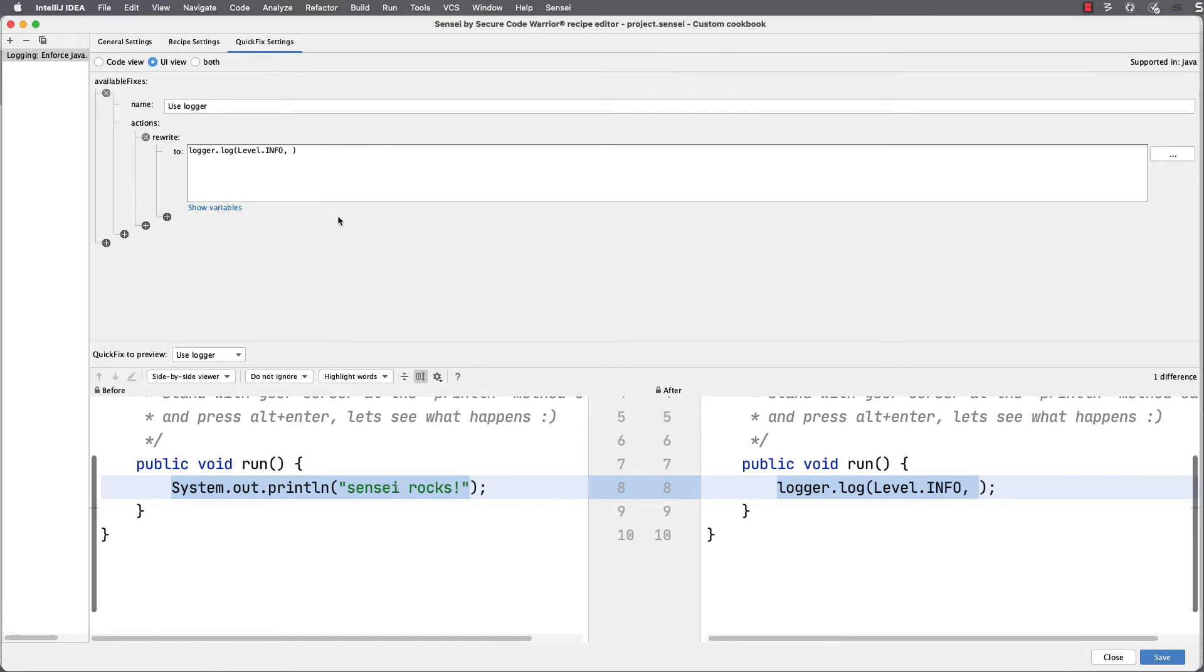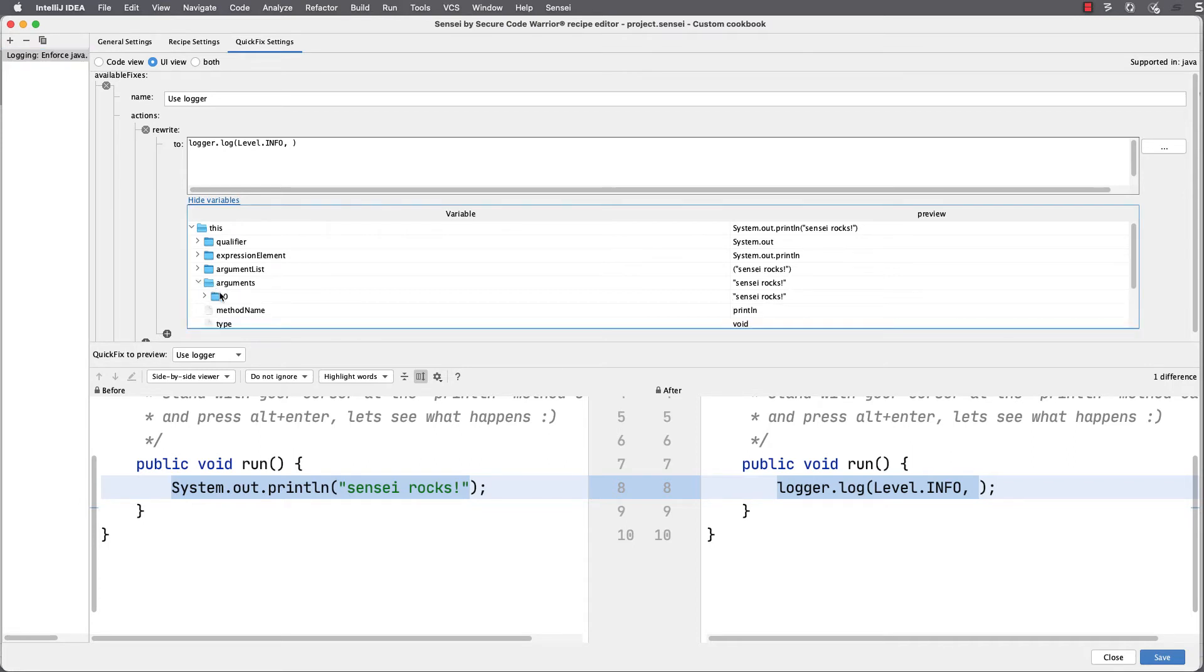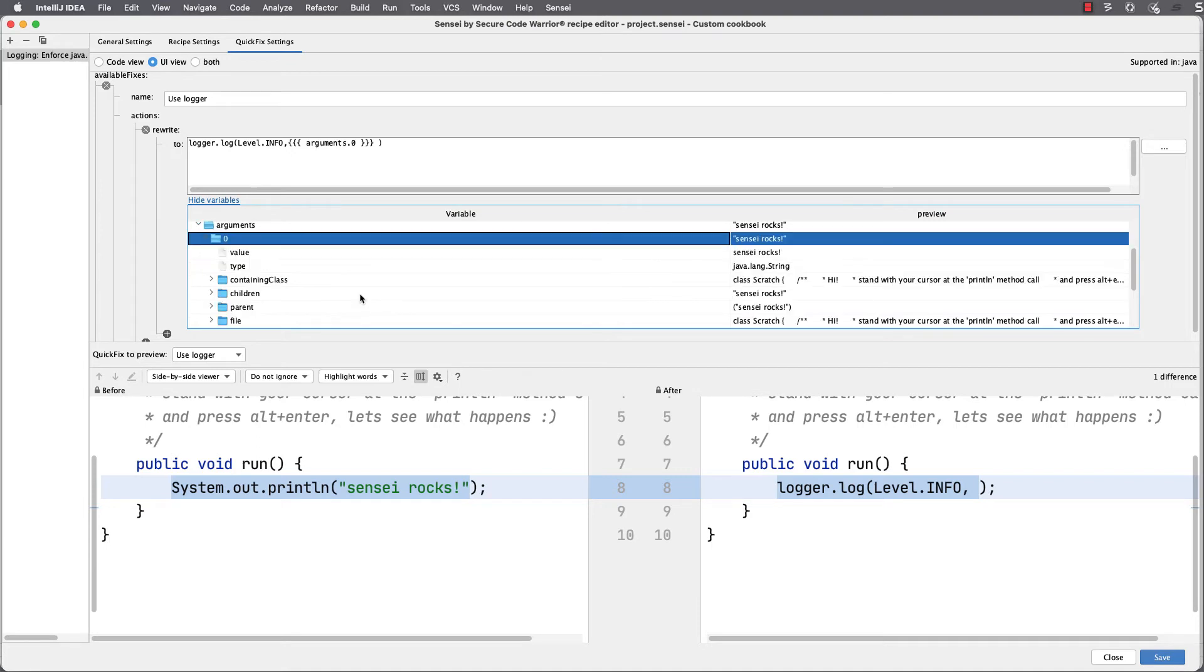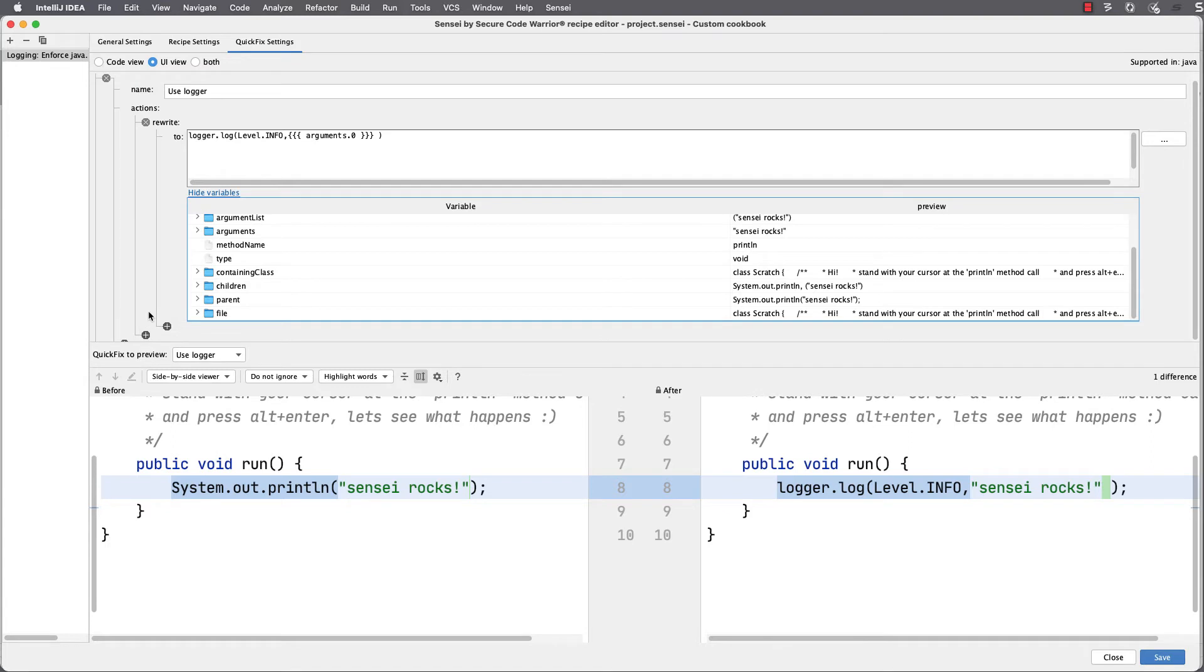I use the show variables functionality to populate the template with information from my existing code. I want the argument from the println statement to log that. So I find that in the list, and you can see we are using mustache templating to build and generate the code.